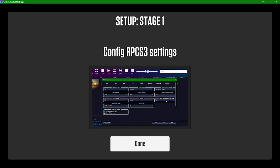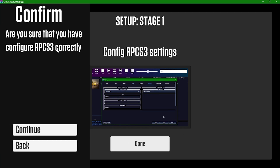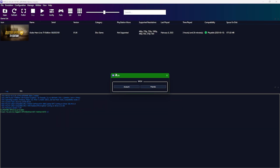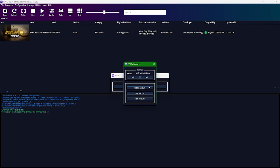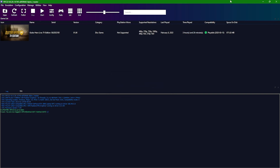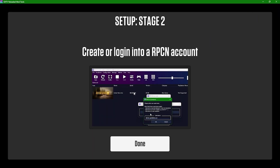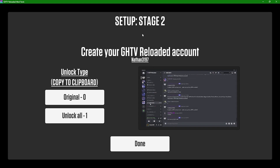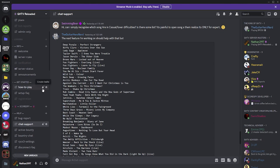The mod tools will show you what you need to do with a helpful reference. Click 'Done', confirm you've done the steps, then it will ask you to create your RPCN account — go to Configuration > RPCN, create an account, and follow the instructions. Once done you'll see it's logged in. The tool will also verify your RPCN account. It even found our username. Now it's going to ask us to make an account for GHTV Reloaded, directing us to the Discord — the link will be in the description.